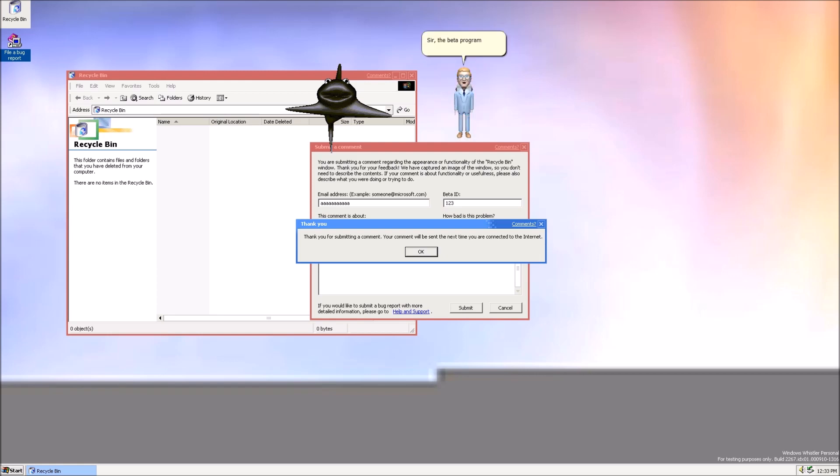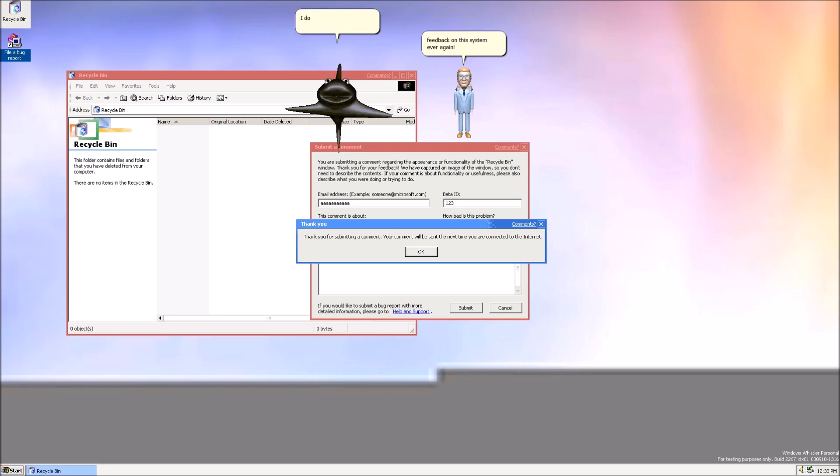Sir, the beta program for Windows Whistler has been over for 20 years now! Please do not leave feedback on this system ever again! I do what I want, Bill!